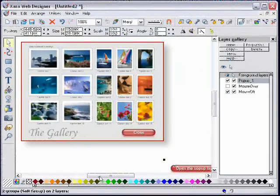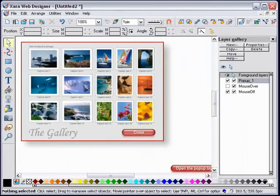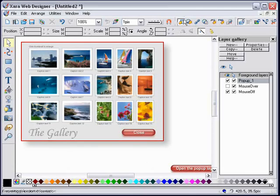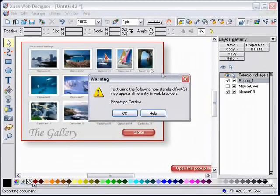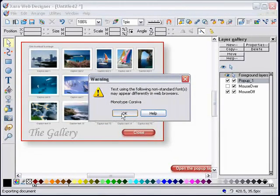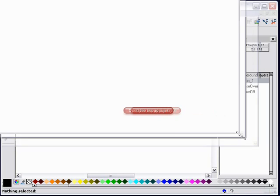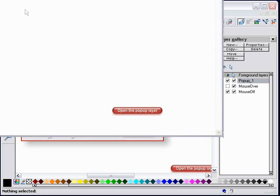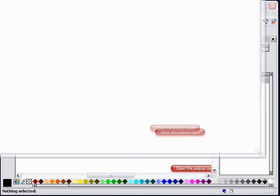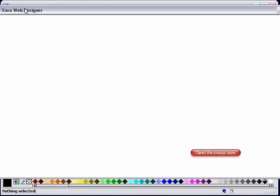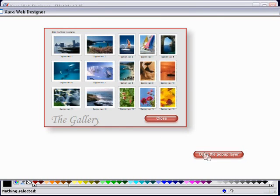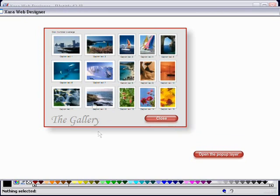Now if I run this preview... I've got a non-standard, non-web-safe font in there so I'll be changing that at some stage. Let me resize this preview window to get it into the viewport. Open the pop-up layer - excellent, the gallery has appeared.